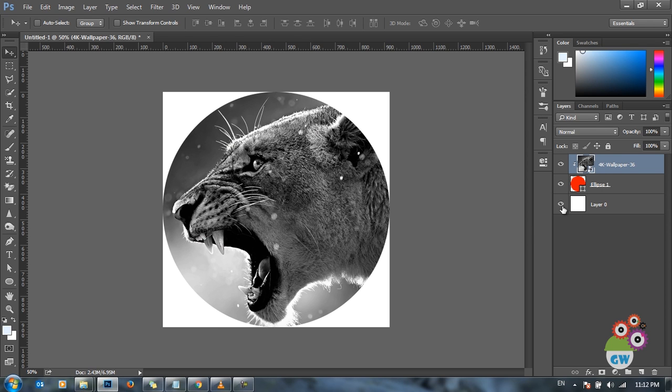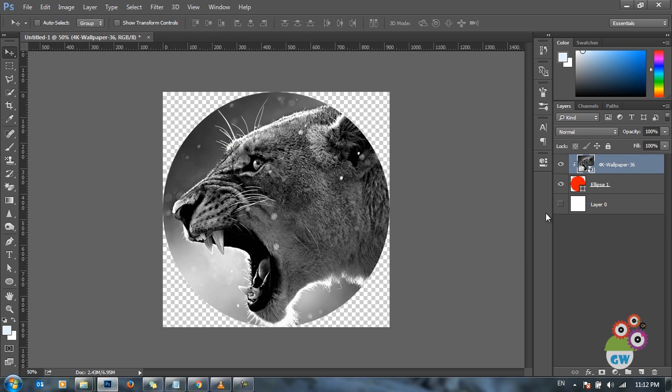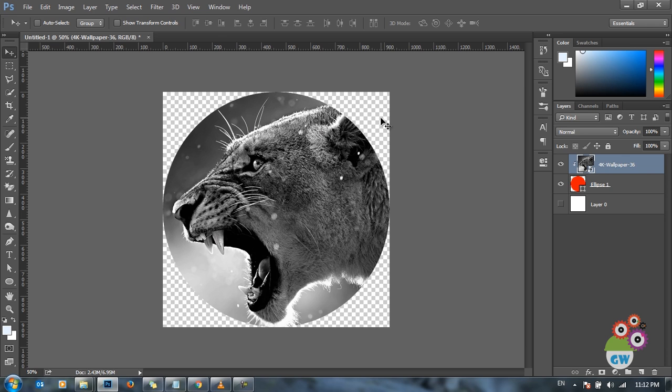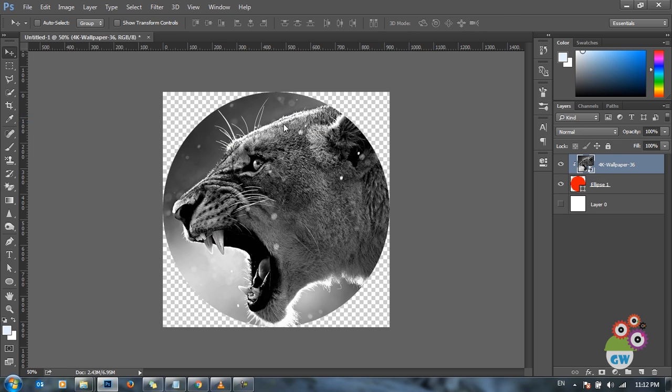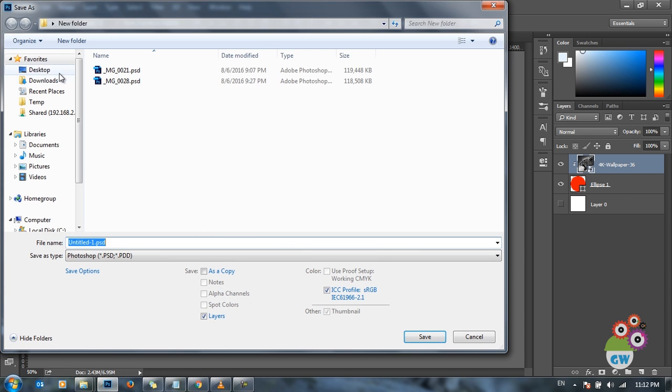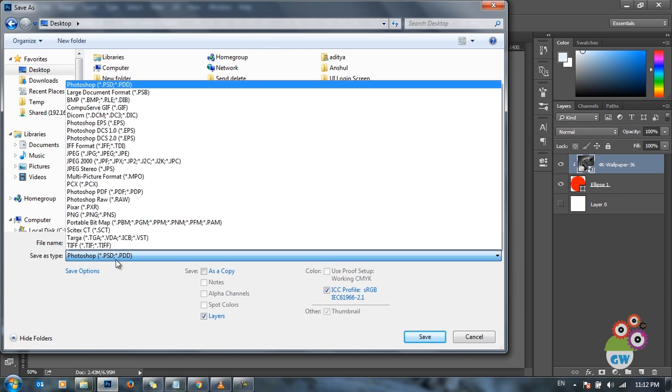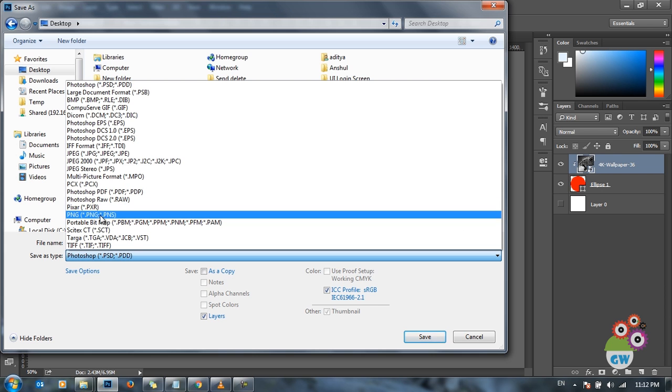Now just switch off the background layer and we have a transparent background behind the circular image. To export it just as transparent as it is appearing over here, all we need to do is save this image into PNG format.